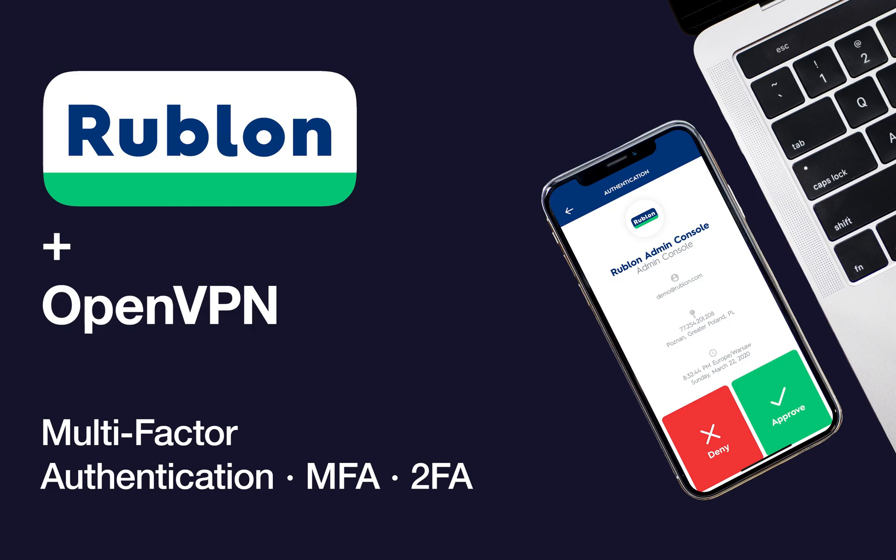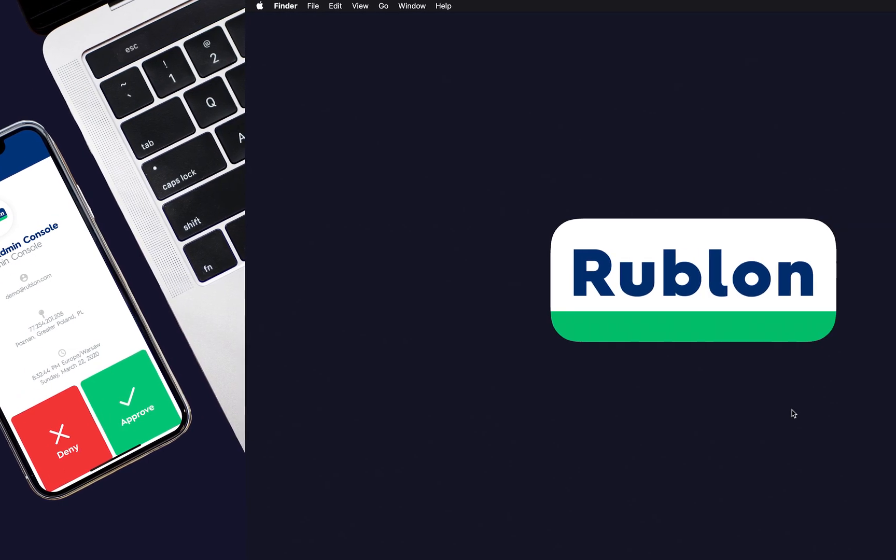Hi, this is Michael from Rublon. I'm going to show you how you can protect OpenVPN logins using Rublon's multi-factor authentication.